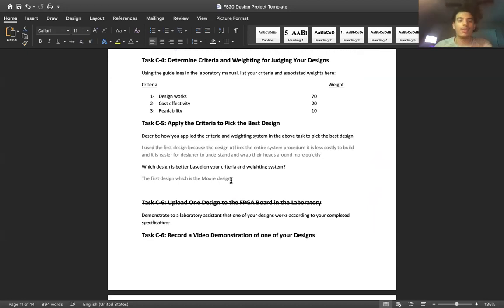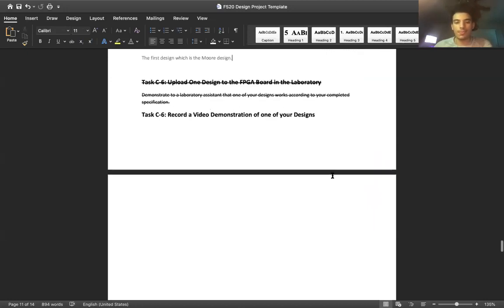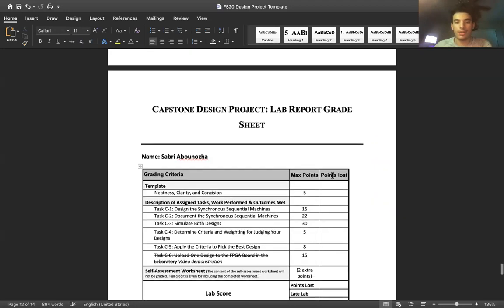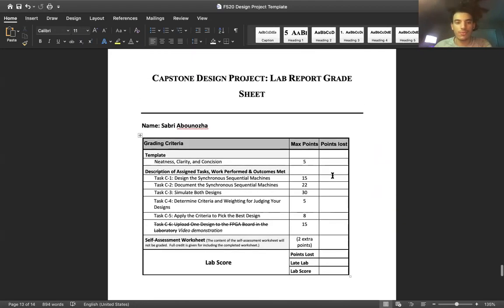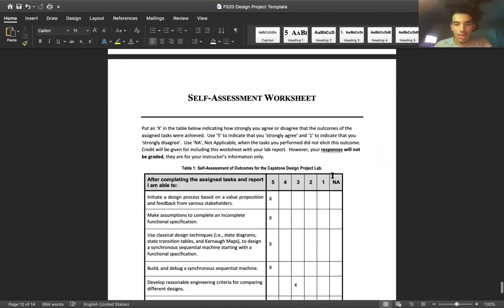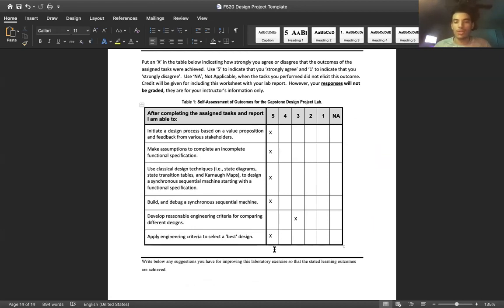Yeah, so I went ahead and went with the Moore design. For self reflection, it's been a great time working on this project.